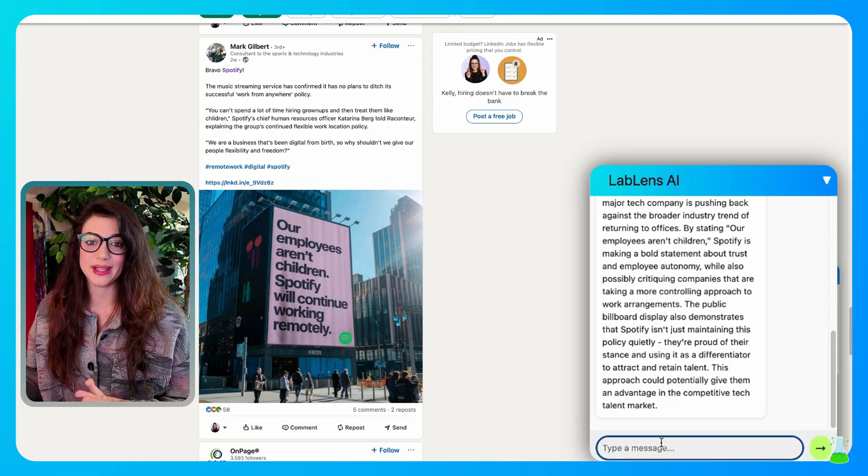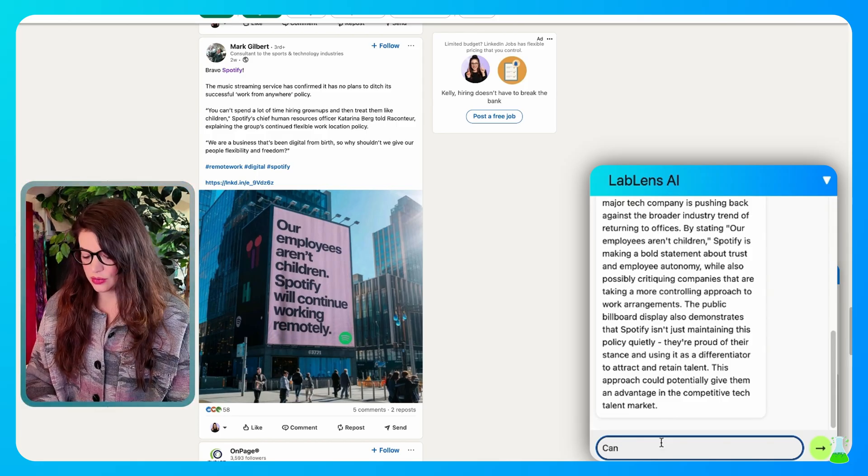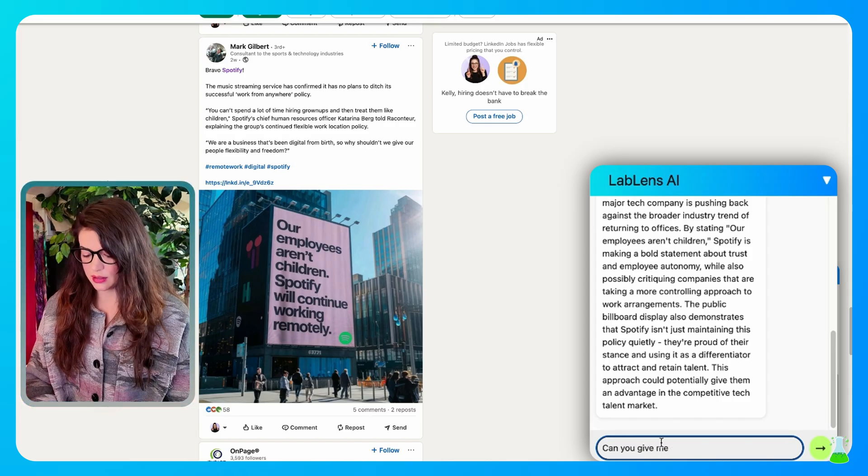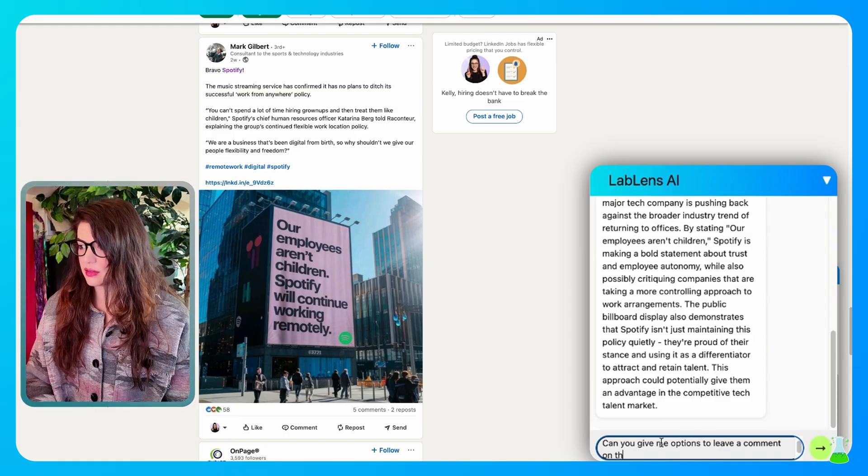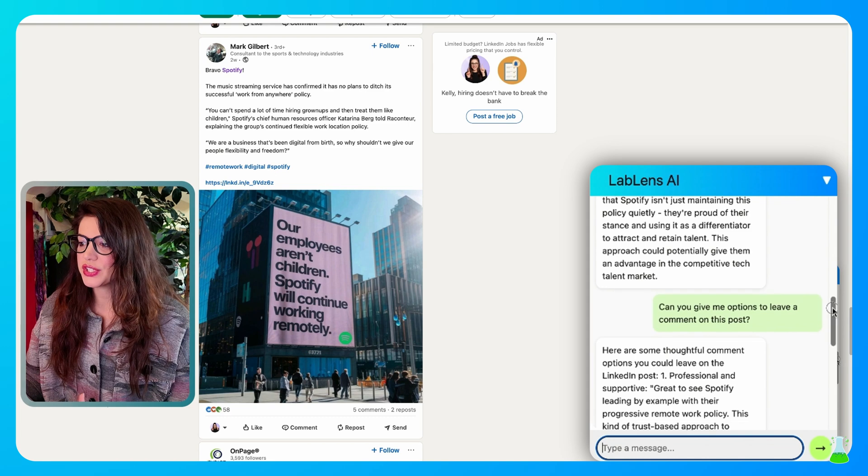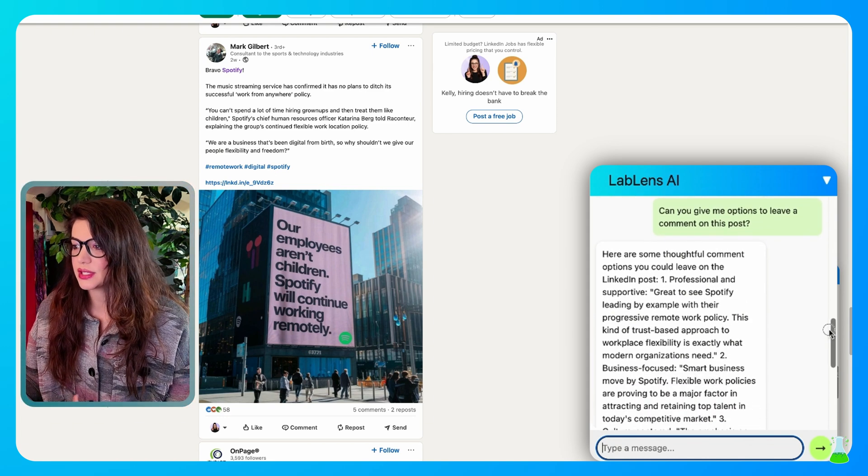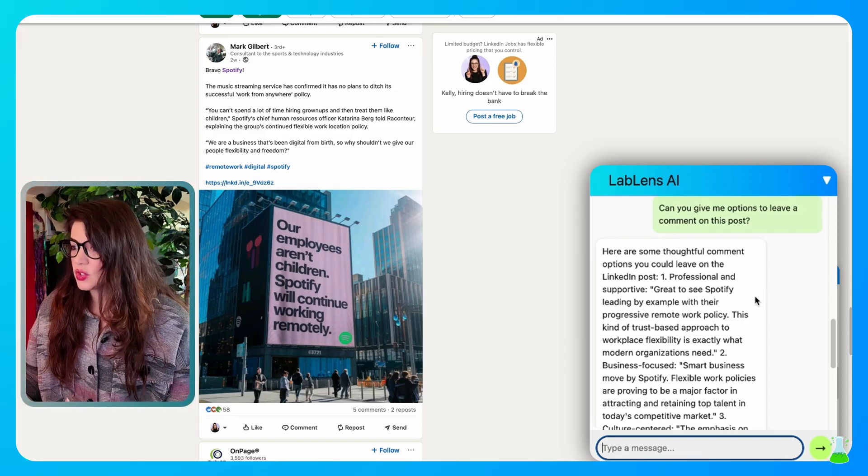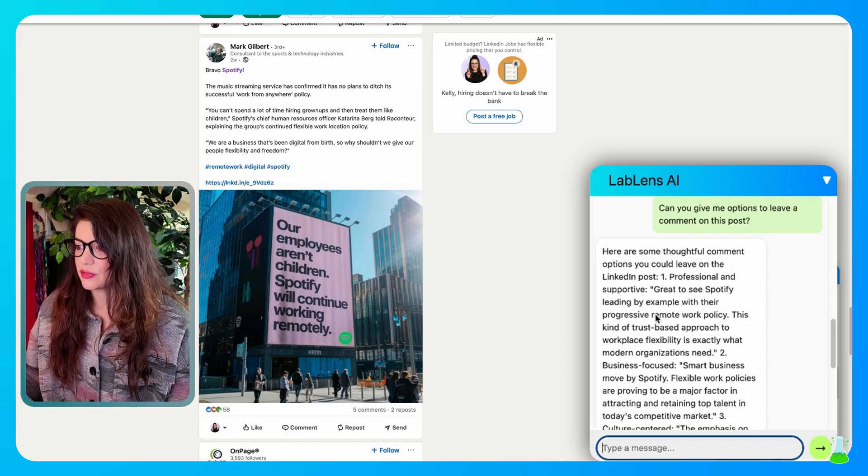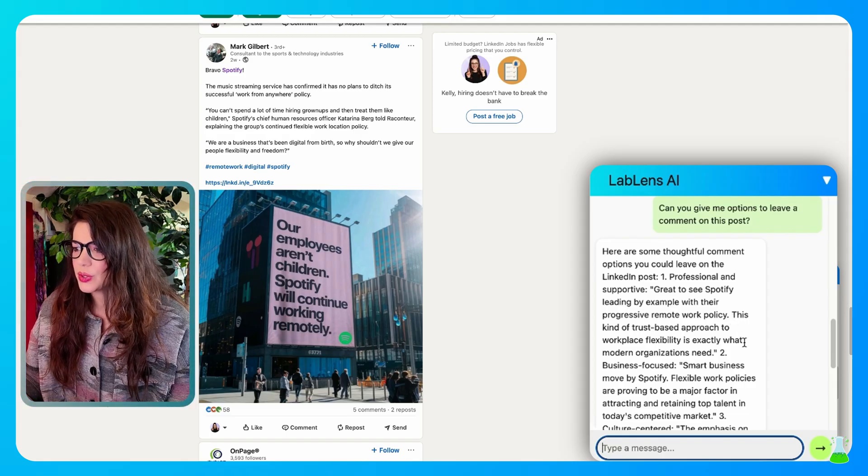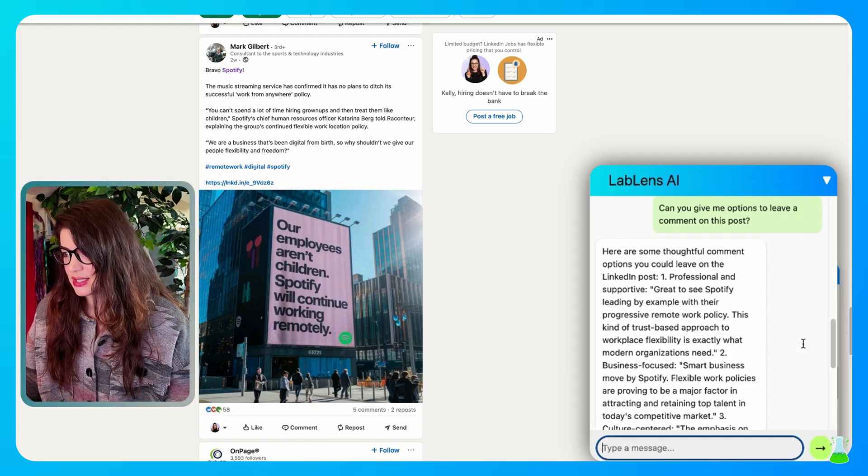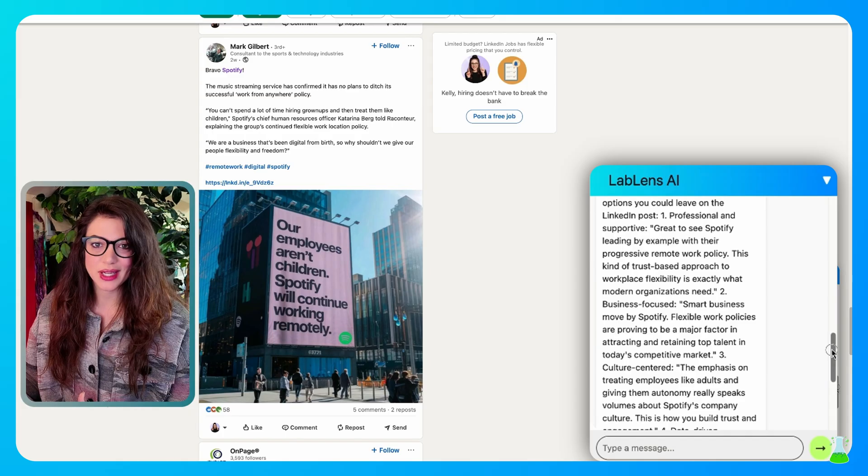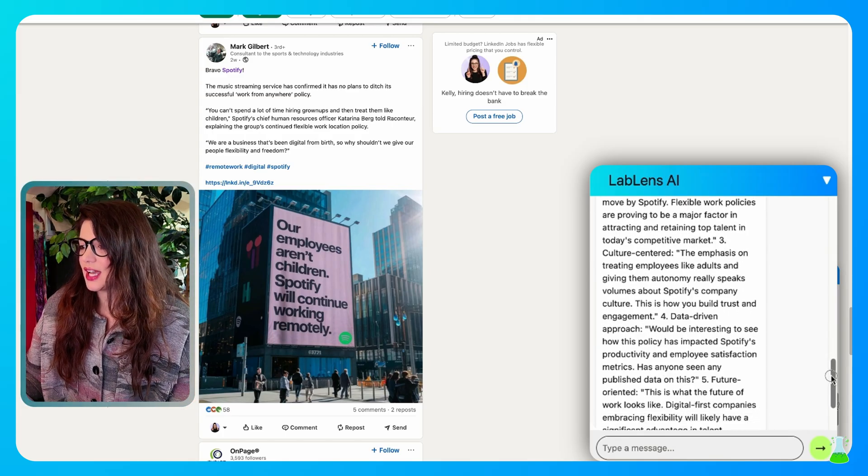Now I want to comment on this. So can you give me options to leave a comment on this post? Here are some thoughtful comment options you could leave on the LinkedIn post. Here's one that sounds professional and supportive. Great to see Spotify leading by example with their progressive remote work policy. This kind of trust based approach to workplace flexibility is exactly what modern organizations need. And they give you a few. So literally you can just copy and paste and make a comment. You don't have to think that hard. Work smarter, not harder.